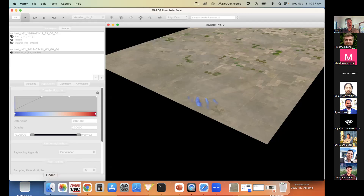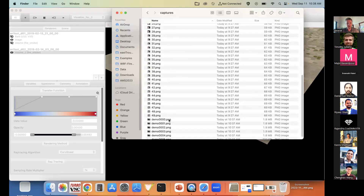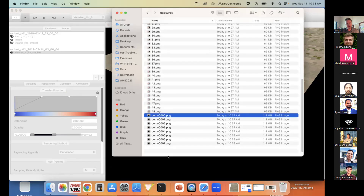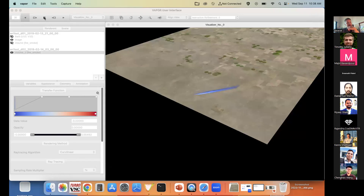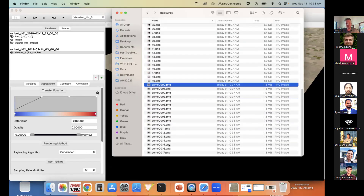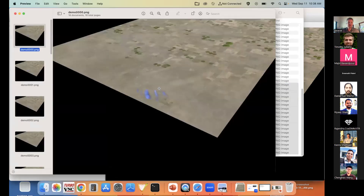I'll select PNG as my file format. VAPOR will ask for a save location and a filename prefix — I'll call it 'demo'. All images will be prefixed with 'demo' followed by a four-digit capture ID number. After clicking Save and pressing play, VAPOR captures images as it animates. I can then go to that captures directory and find the demo files. Those images can then be used to create an MPEG or animation.